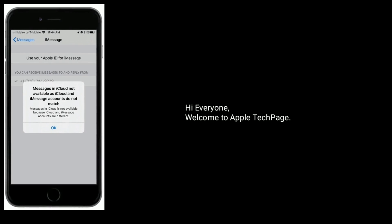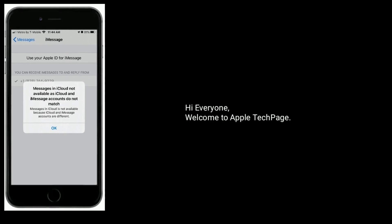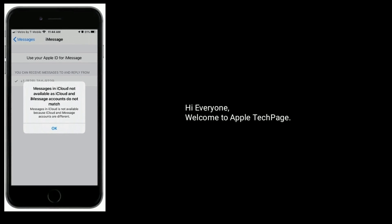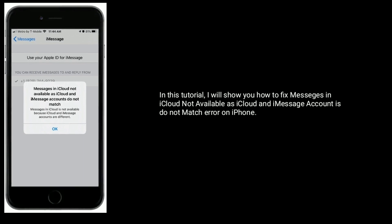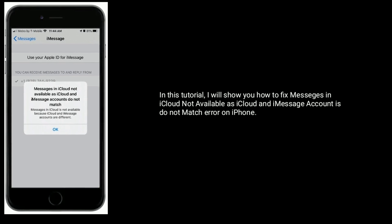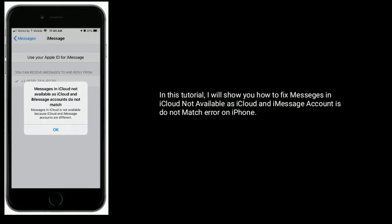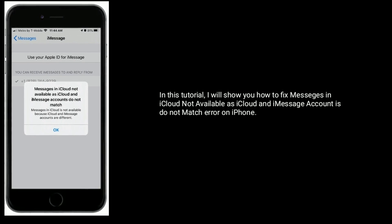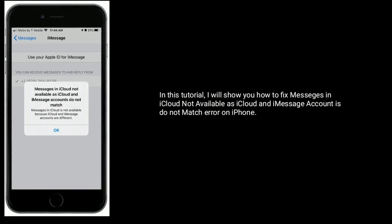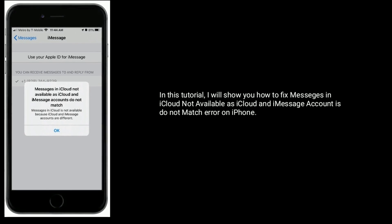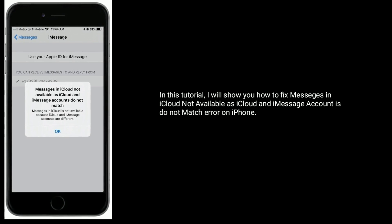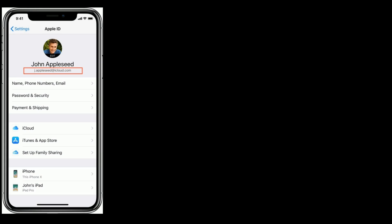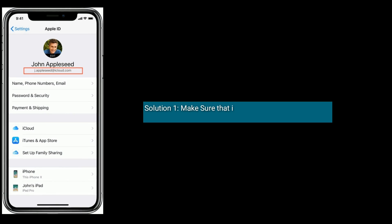Hi everyone, welcome to Apple Tech Page. In this tutorial, I will show you how to fix the 'Messages in iCloud not available' error, where the iCloud and iMessage account IDs do not match, on iPhone.